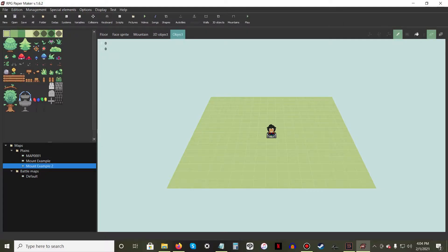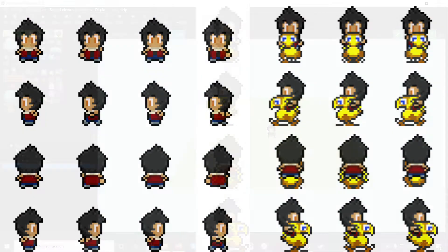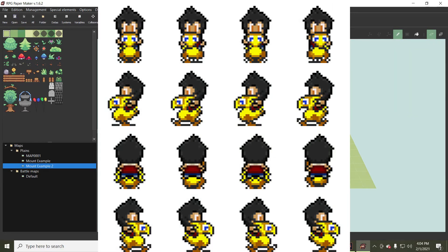To begin, you'll need two sprite sheets. The first sprite sheet will be of the player character, and the second will be the sprite sheet for your vehicle of choice. This can be a car, bike, or animal. For the sake of brevity, I'll be using an edited version of the BOCO sprite from Final Fantasy V.